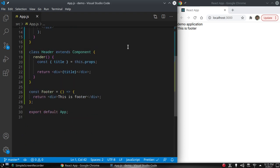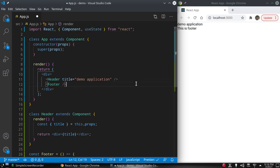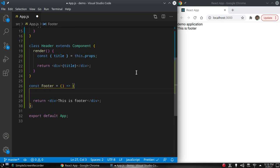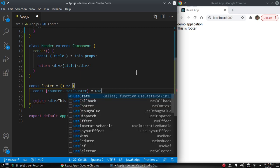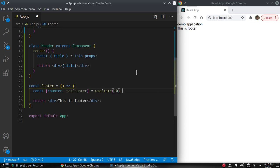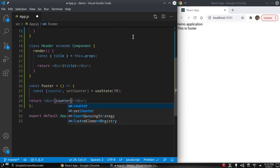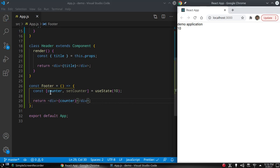Similarly we can use state in a function-based component with the help of hooks. We use useState instead of this.state. We destructure: const [counter, setCounter] = useState(10). useState is a hook for function-based components and we set its initial value to 10. We display its value as {counter}, press save, and the value 10 is displayed.